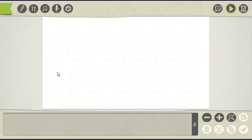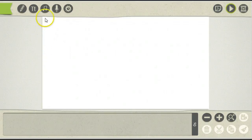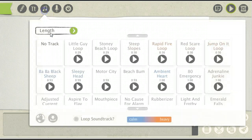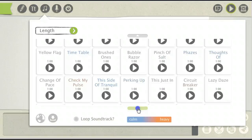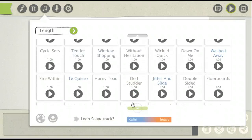In this video I'm going to show you how to add your own music into the software. Go to the music symbol. Here you can select from the soundtracks that are built into the software.